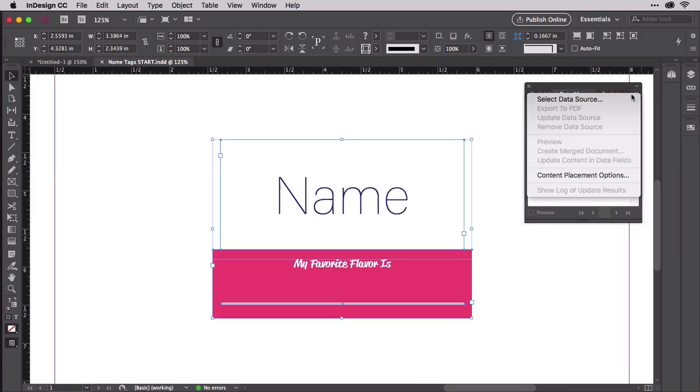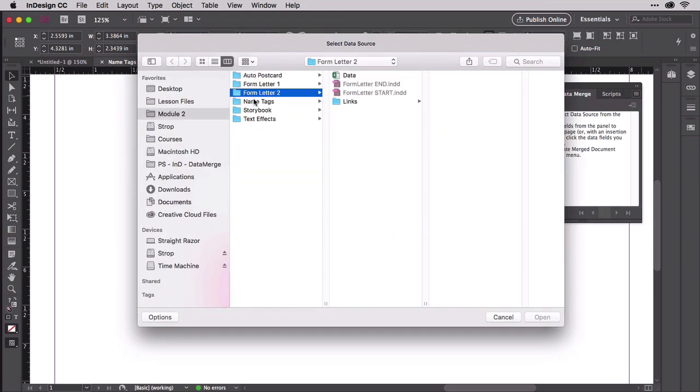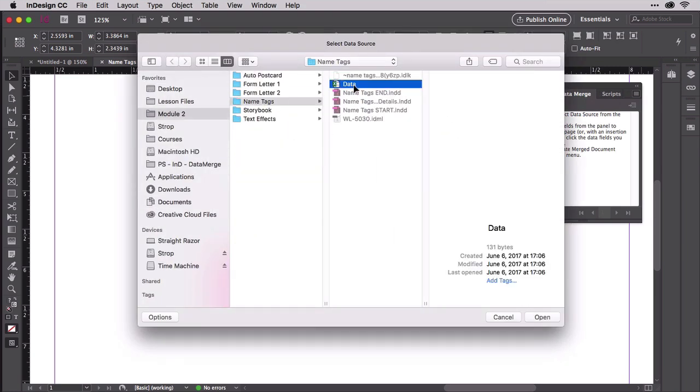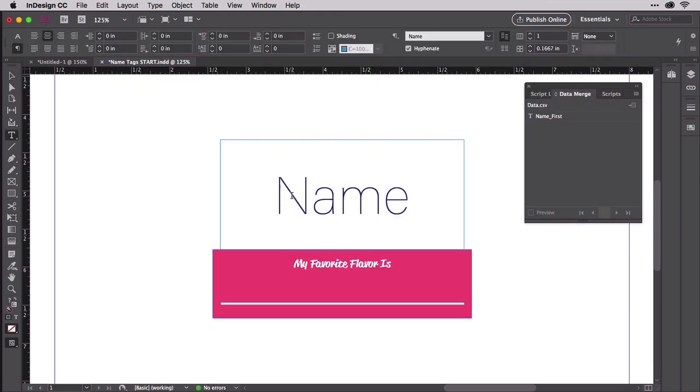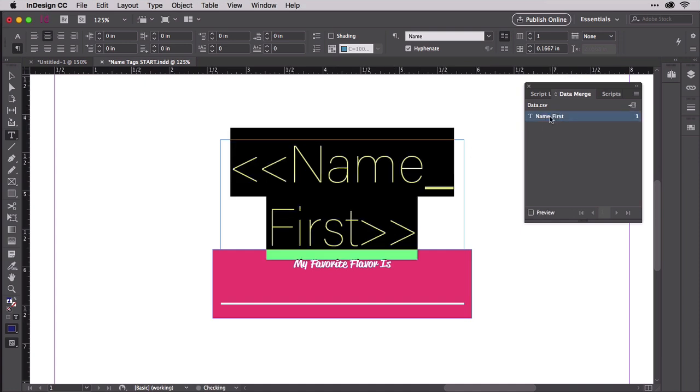Select the data source, which is the data.csv in the nametags project folder. As you saw, it contains only one column of data, so we only have one placeholder to insert. Replace the word name with the placeholder, and we're ready to merge.